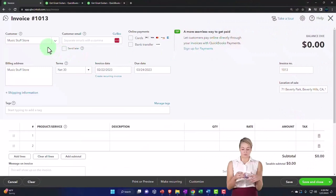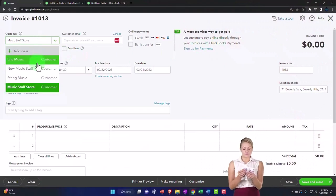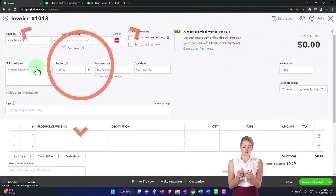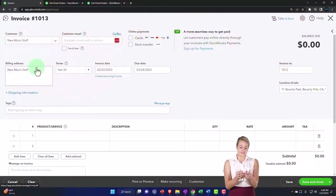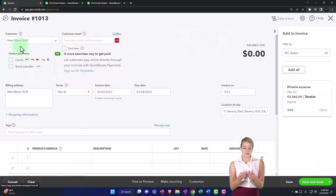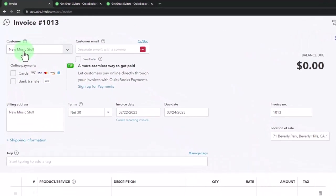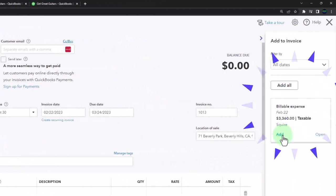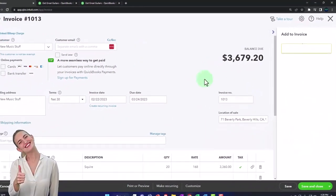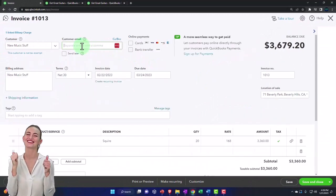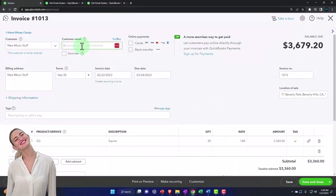Why is this showing here? Music stuff, new music stuff. And there it goes. I had to log out and back into it, but I typed in new music stuff and there's the billable item. So I'm going to pull in the billable item.